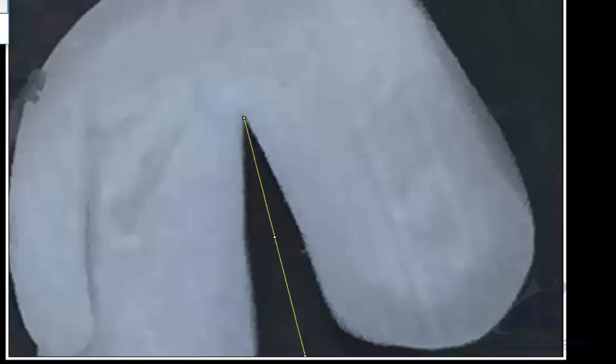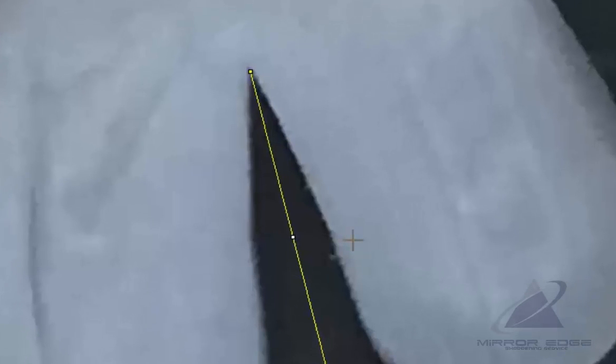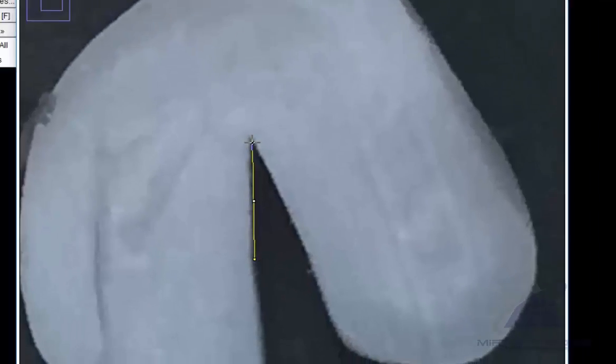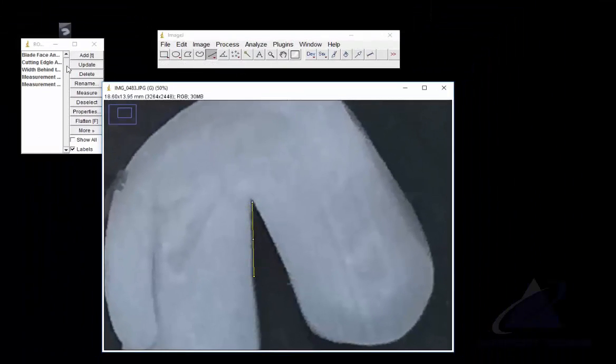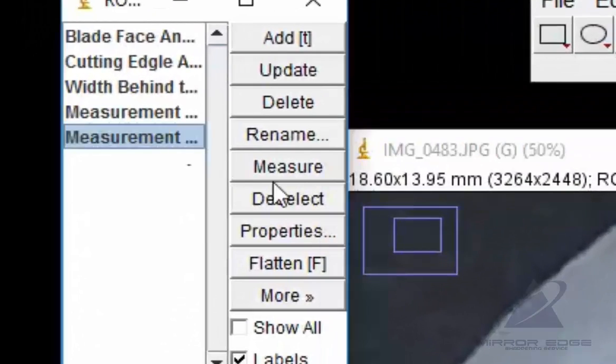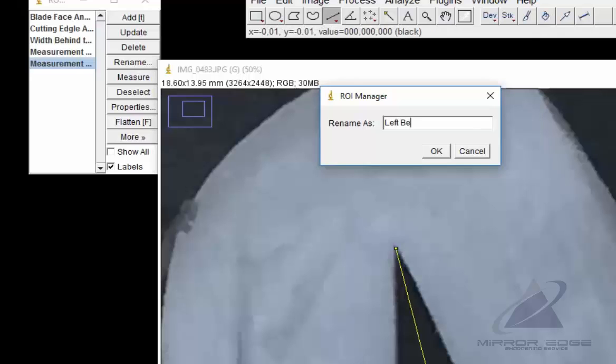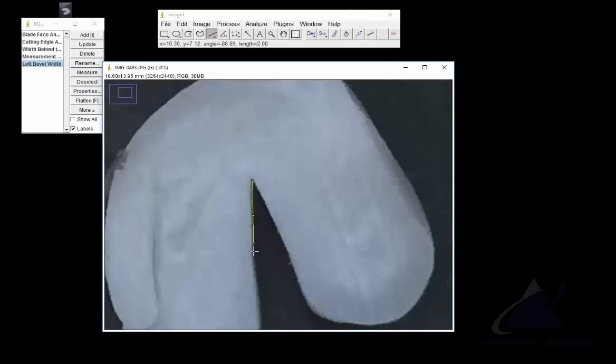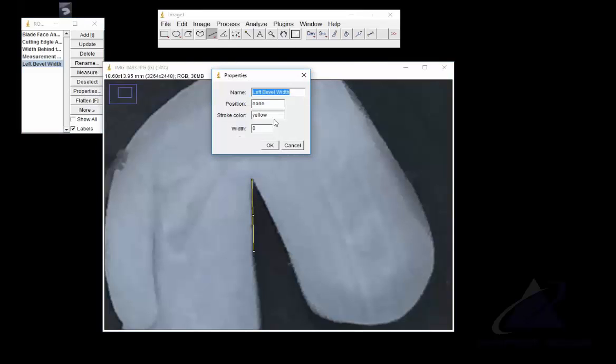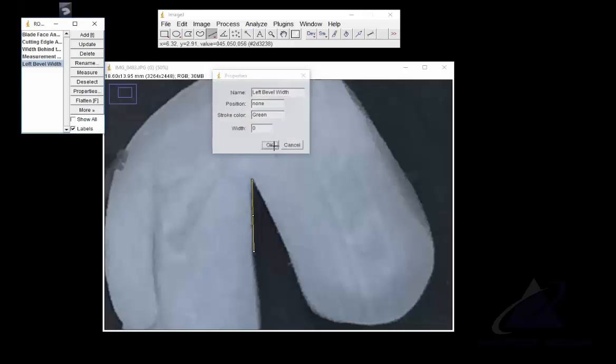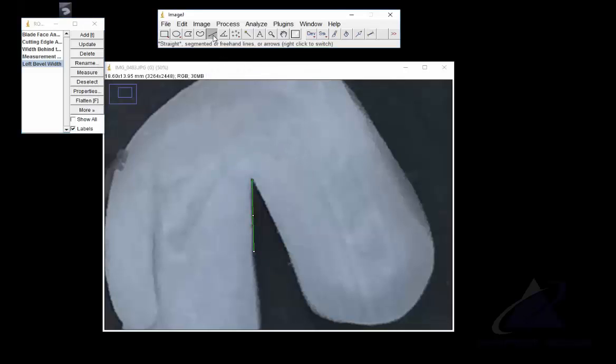So what other angles do we want here? Maybe I want to measure the left side of the bevel and the right side of the bevel. I'm going to add a new one. I'm going to come over here to this shoulder that I can see visible. I'm going to click, make sure I'm on the line drawing tool, and draw just there to the tip on the inside. I'm going to rename this left bevel width. I'm going to change the properties of that from yellow to green.